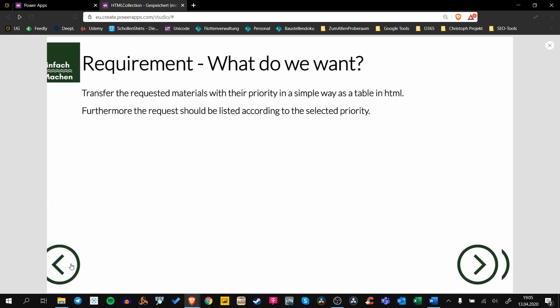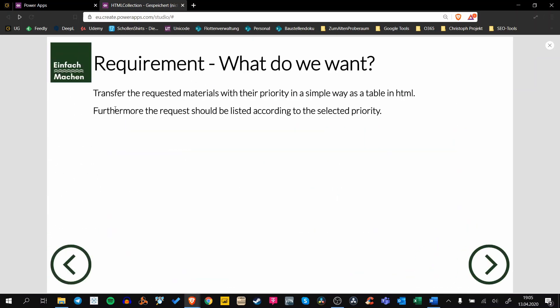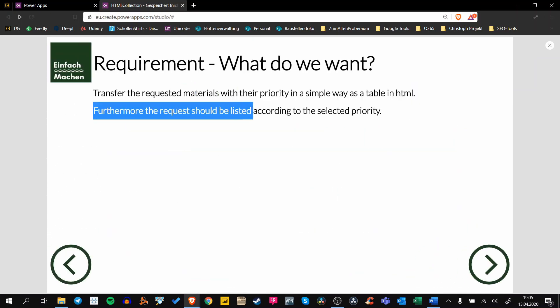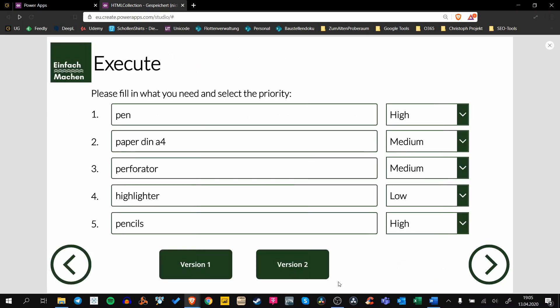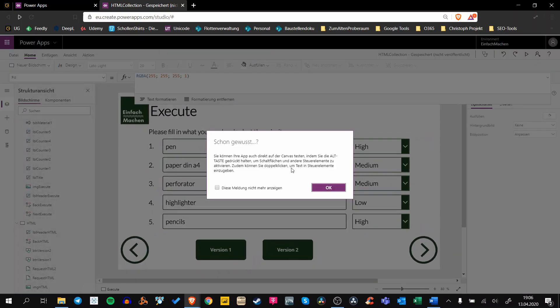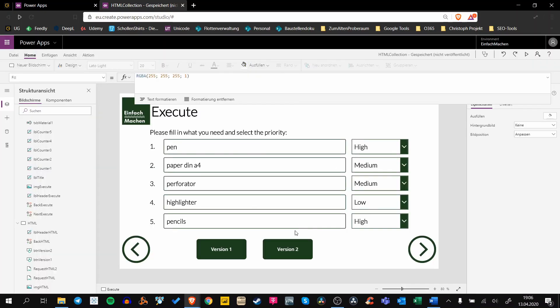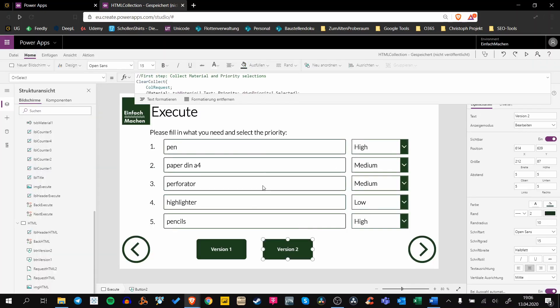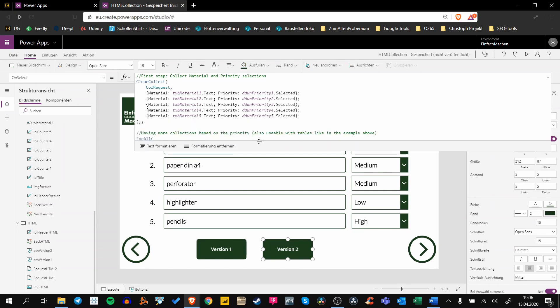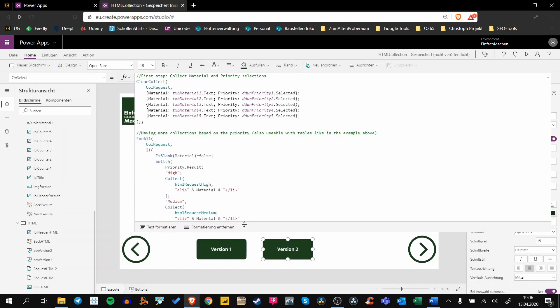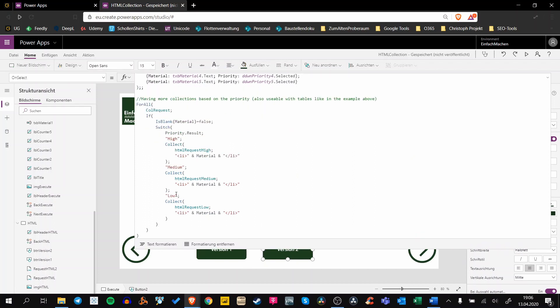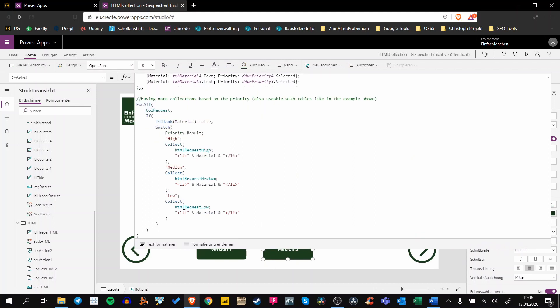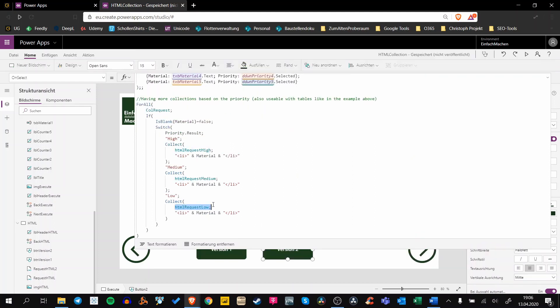But as you might remember, we want to be able to get this stuff grouped according to the selected priority. And that's what happens in version number two. The first step is the same again—we have to collect all these materials. But after that, for each priority we create a specific collection.